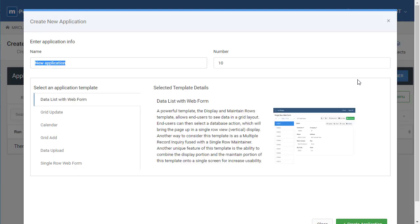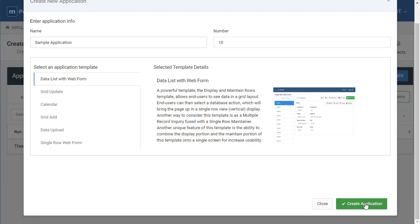We'll need to give the application a name and once you've done so, you can come down here and click create application.